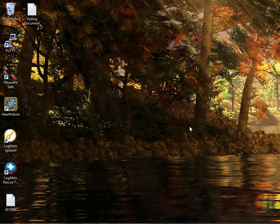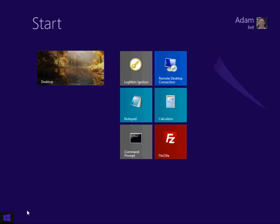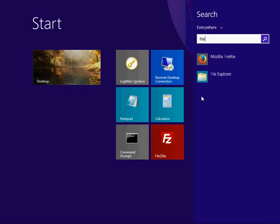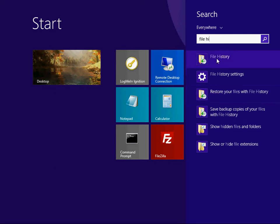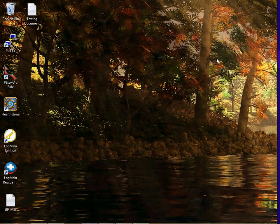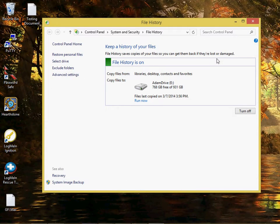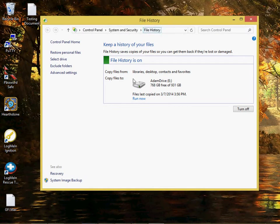You're going to access it through the File History tab, so we'll go to the Windows start menu and then go to File History. Not really a tab, but once we're in File History, down here at the bottom is the system image backup.